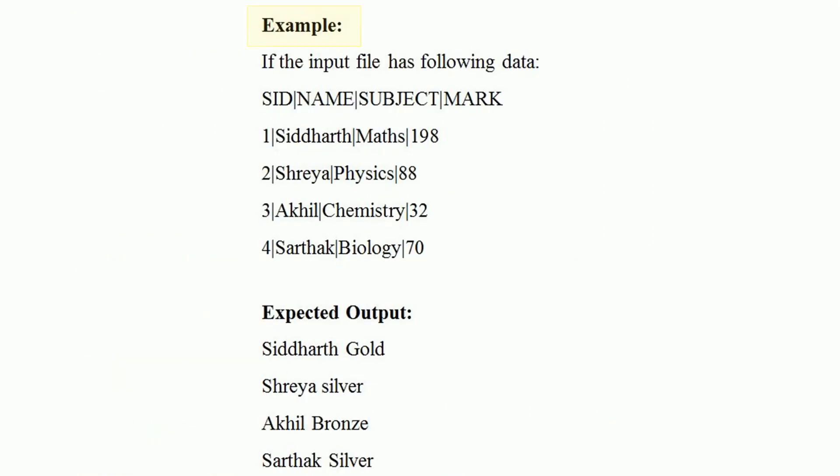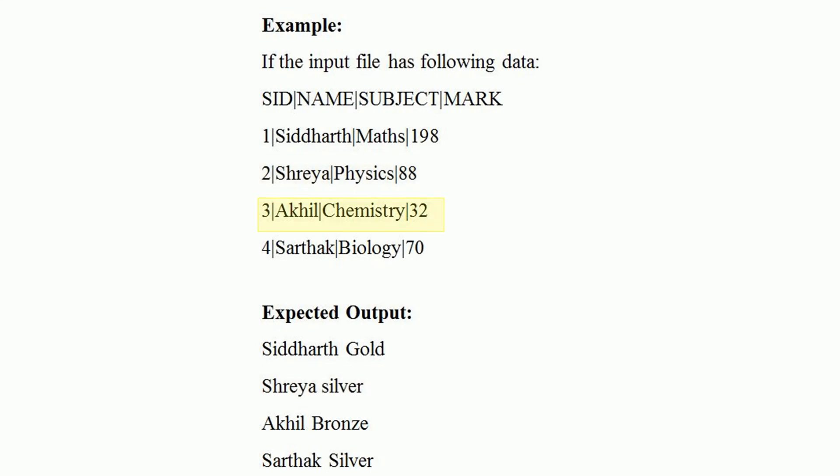For example, if the input file has following data: Siddharth got 98 marks, so he must be assigned gold badge. Shreya got 88 marks, so she must be assigned silver badge. Akhil got 32 marks, so he must be assigned bronze. Sarthak got 70 marks, so he must be assigned silver badge.